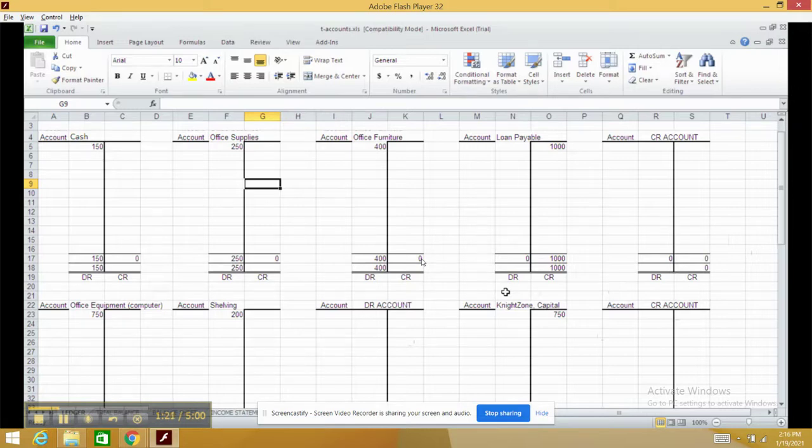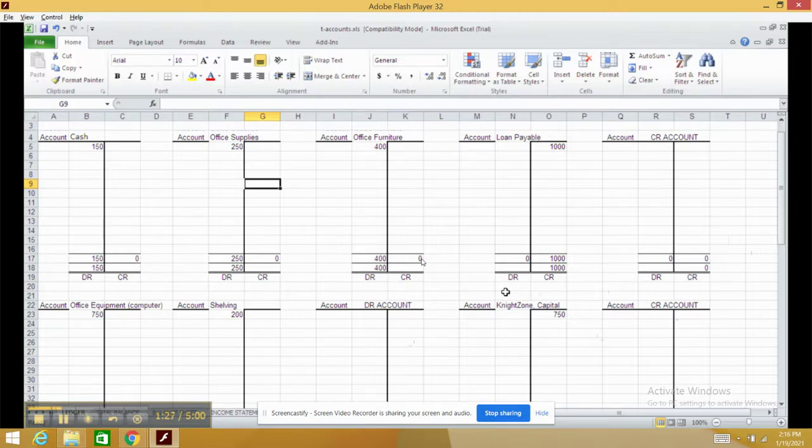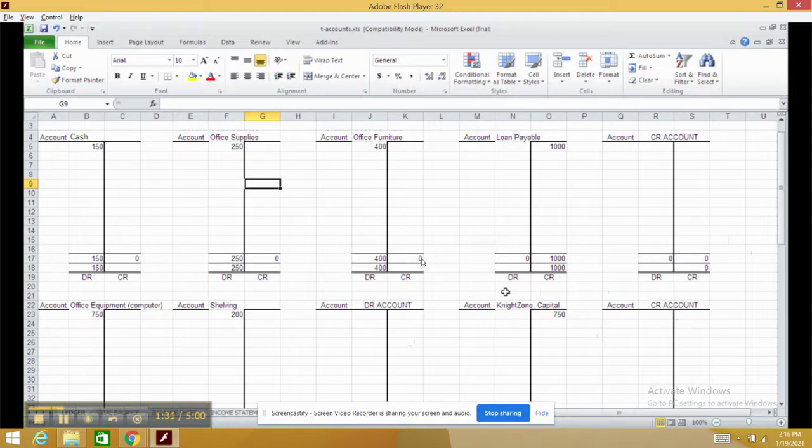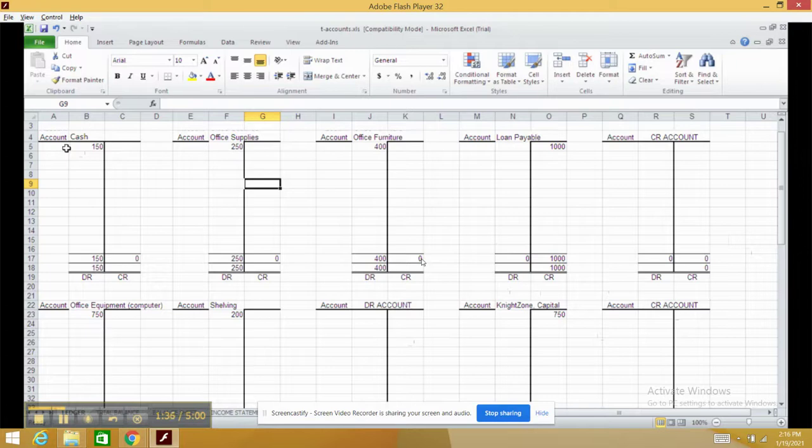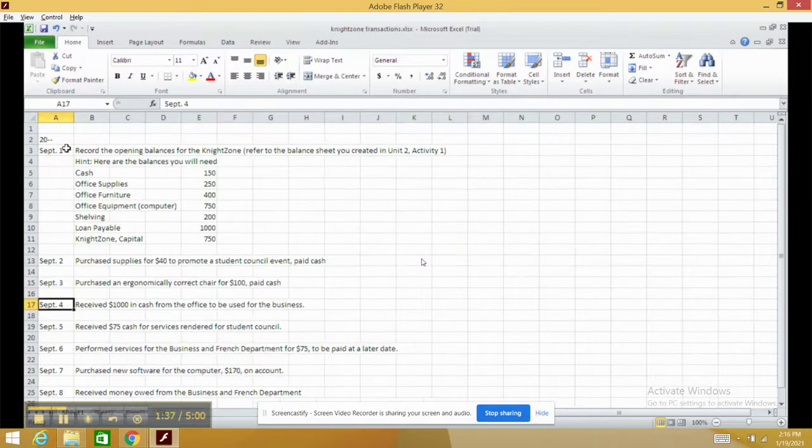For credit accounts, we use accounts like liabilities, like loan payable. We use capital, like Night Zone Capital, and we may use revenue accounts later on. But for now, here are all our opening balances. Those were our September 1st opening balances.